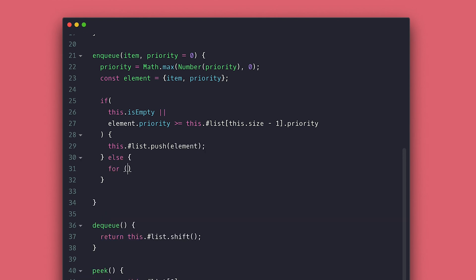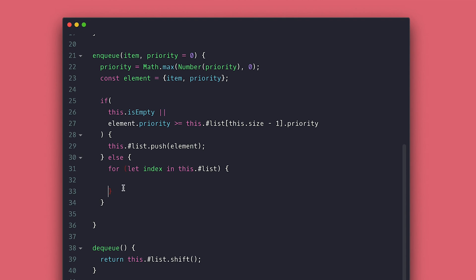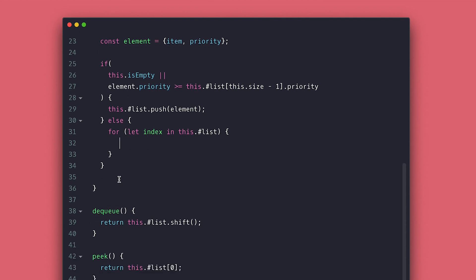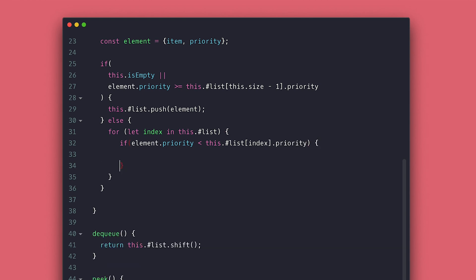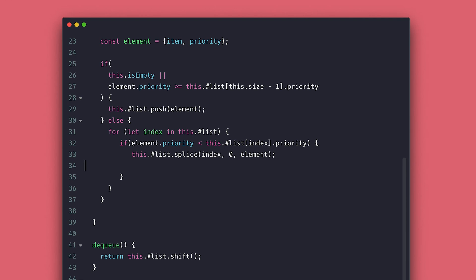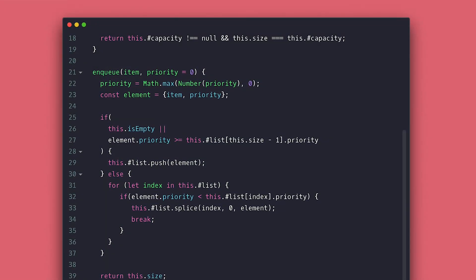Else, I'll loop the list with the for in and do a single check. If the element that we added has less priority than the current item I am looping. If so, I'll splice the letter index, set zero to indicate I don't want to remove anything. Then set the element I want to insert followed by the break keyword to break out a loop. After I'll just return the size.